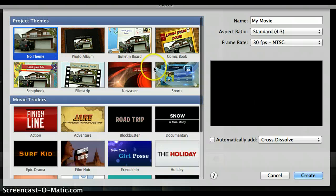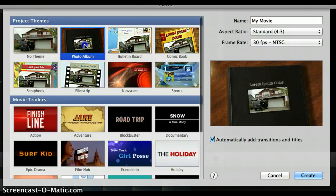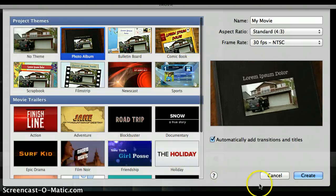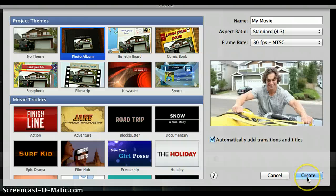For now we're going to pick one of these project themes. I'm going to start with photo album and click Create. Now you're ready to get started working on your project.